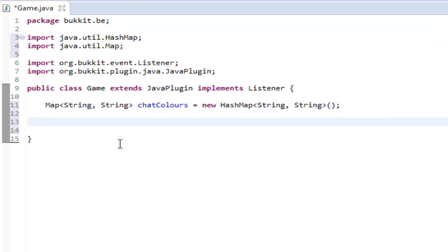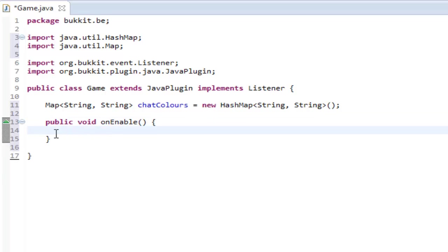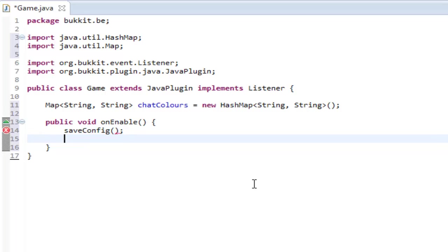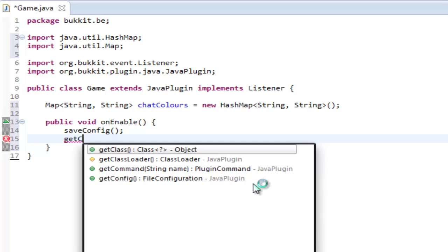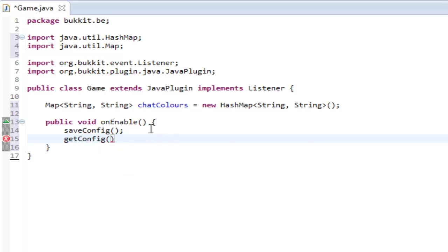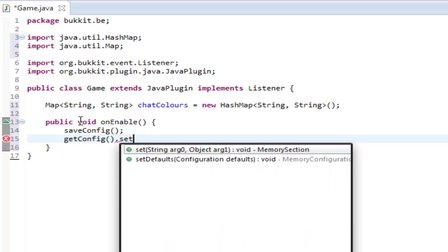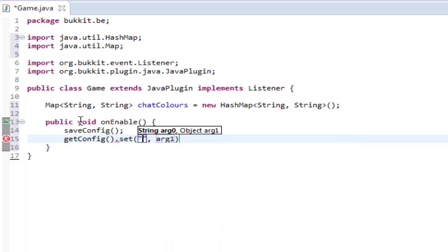Here we're going to want to make a public void onEnable. This is called when our server starts. In onEnable, we're going to first of all want to saveConfig, and then we're going to want to grab our config with getConfig. That returns our configuration file, and we're going to put dot set.